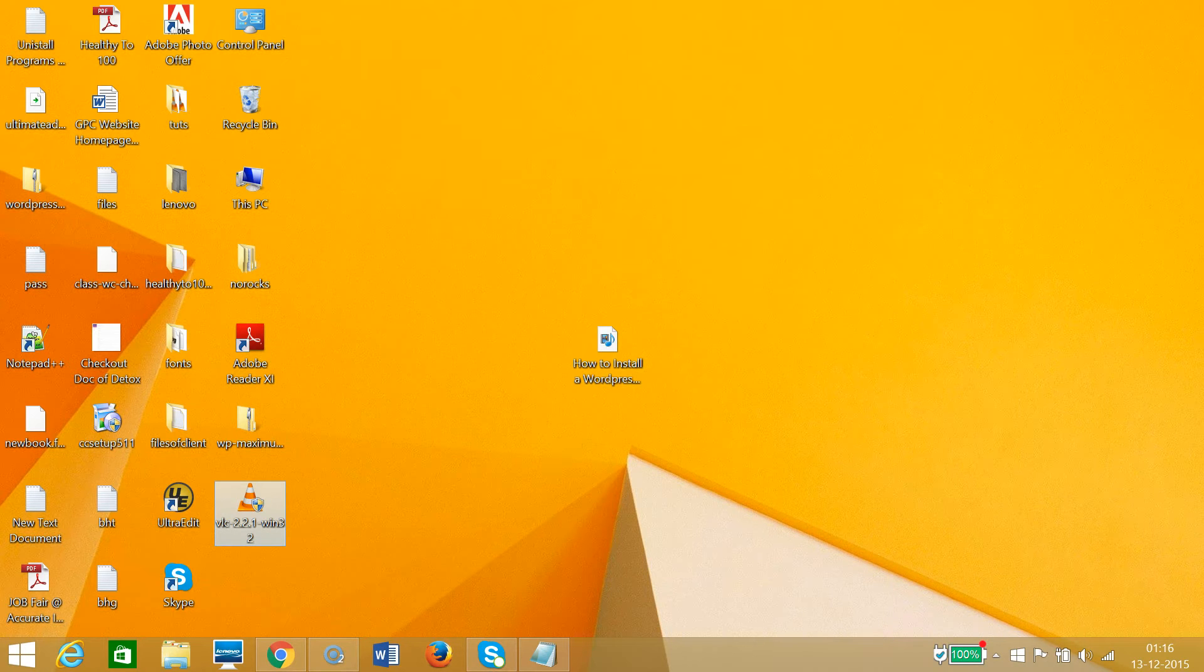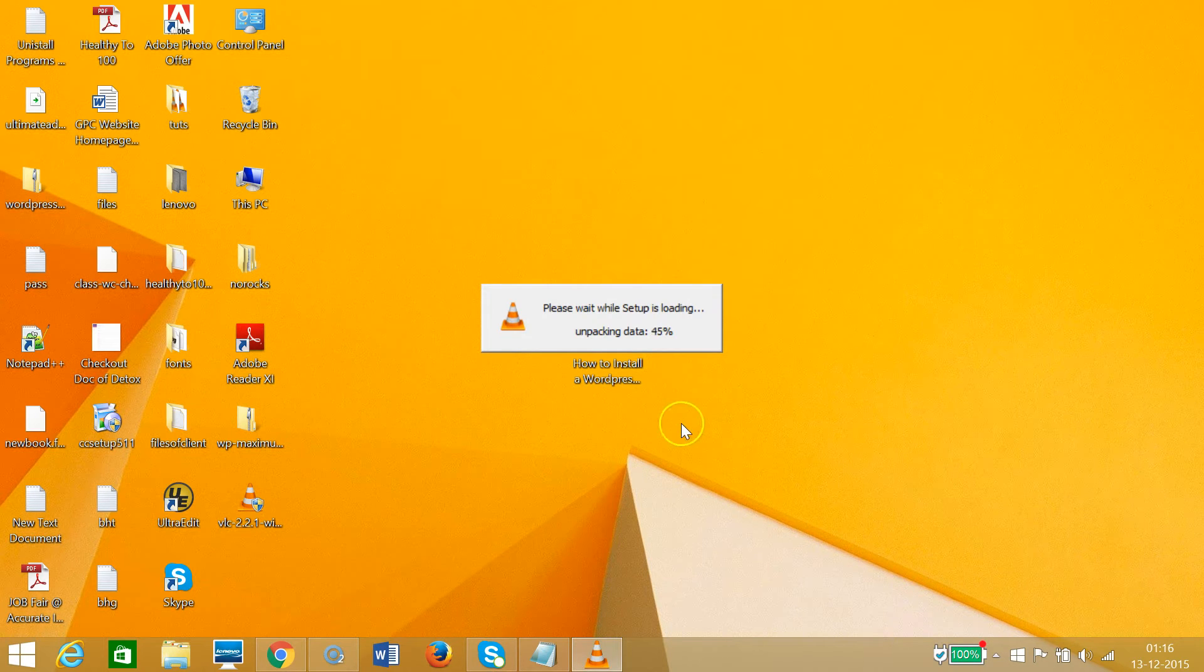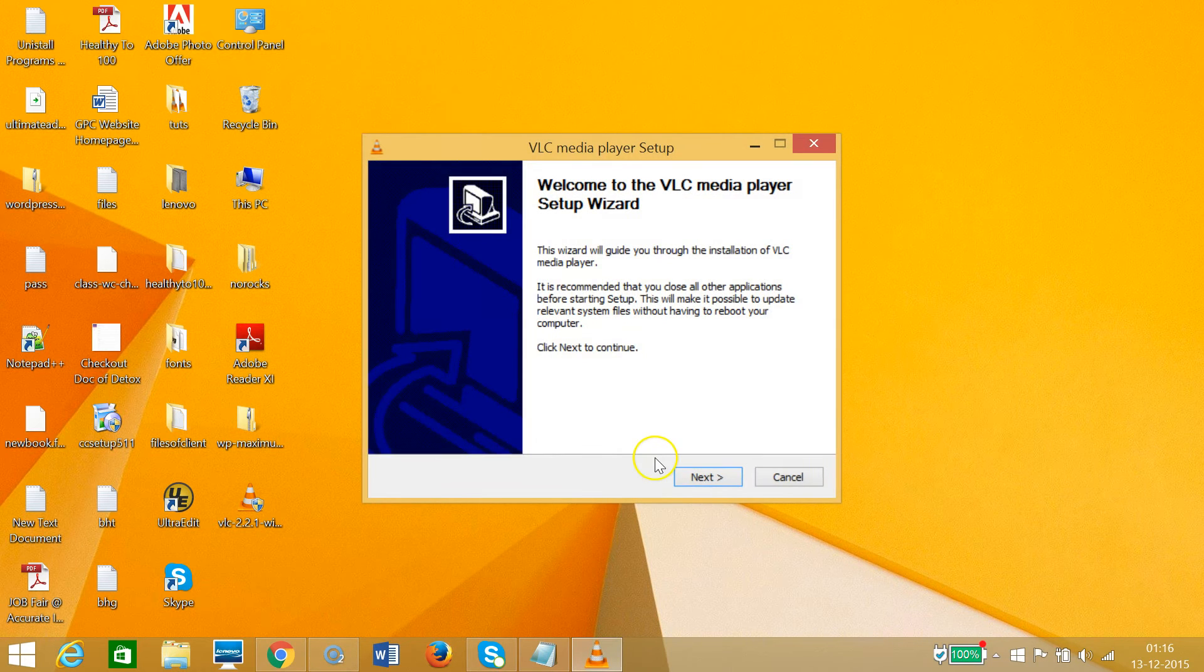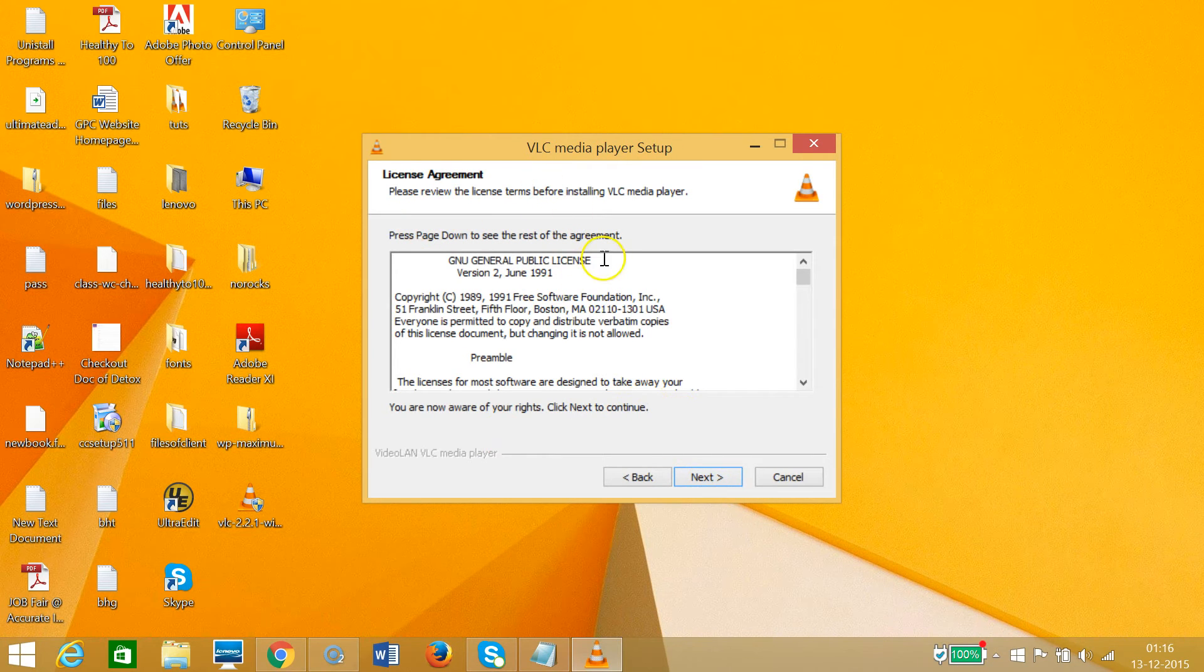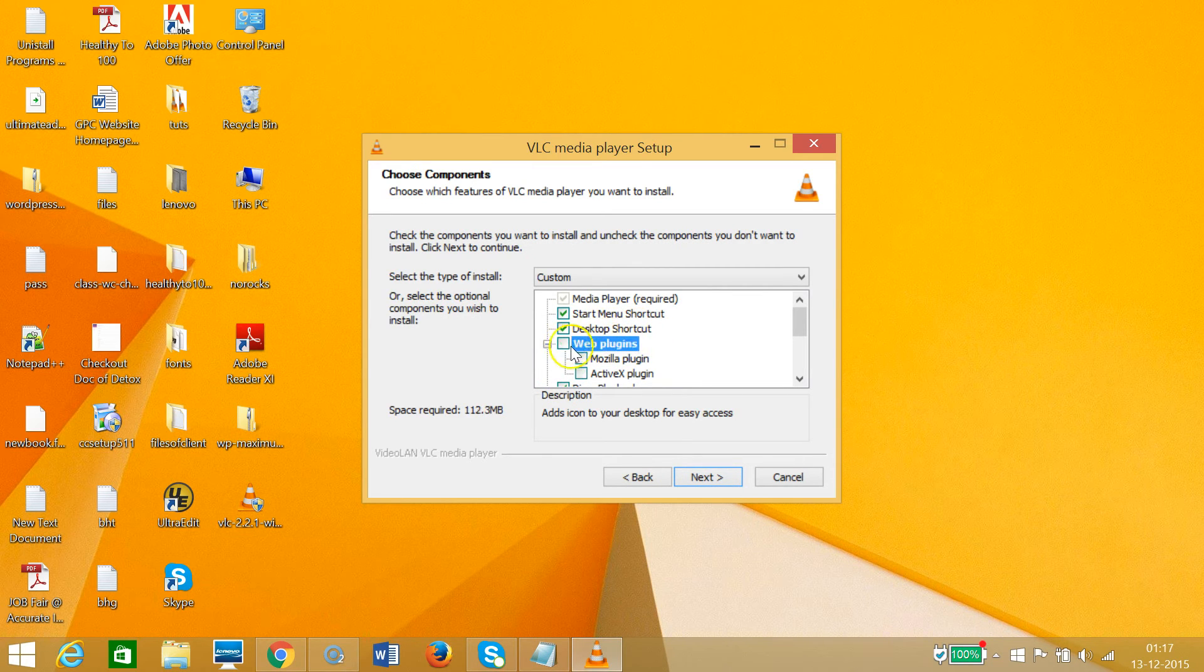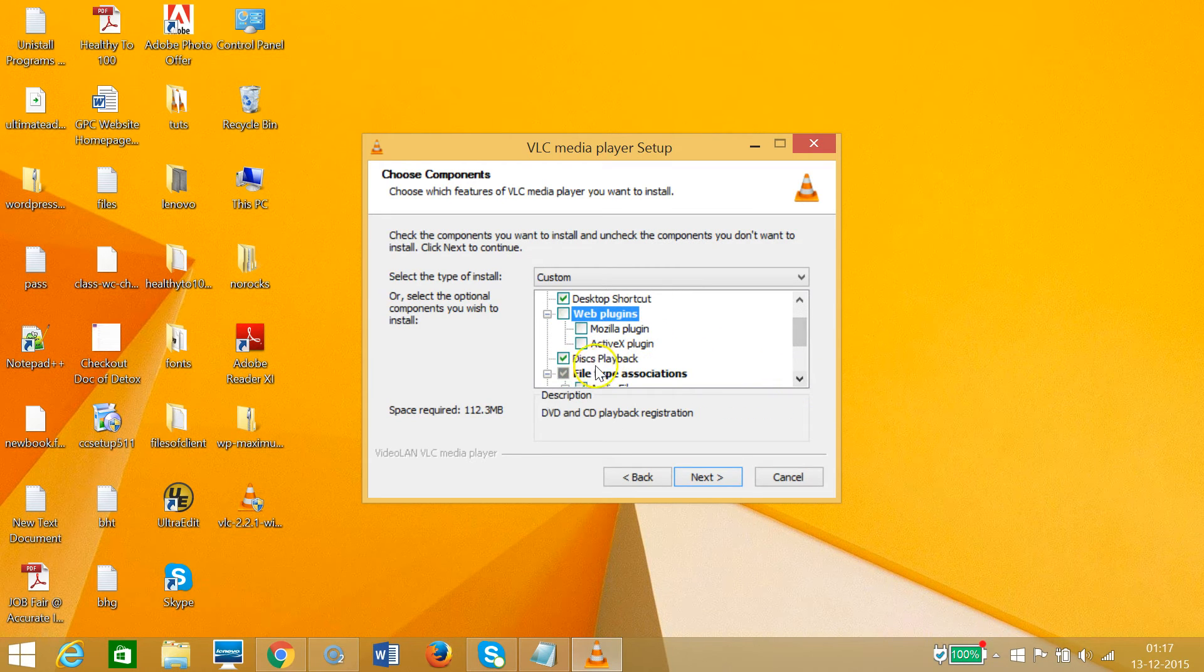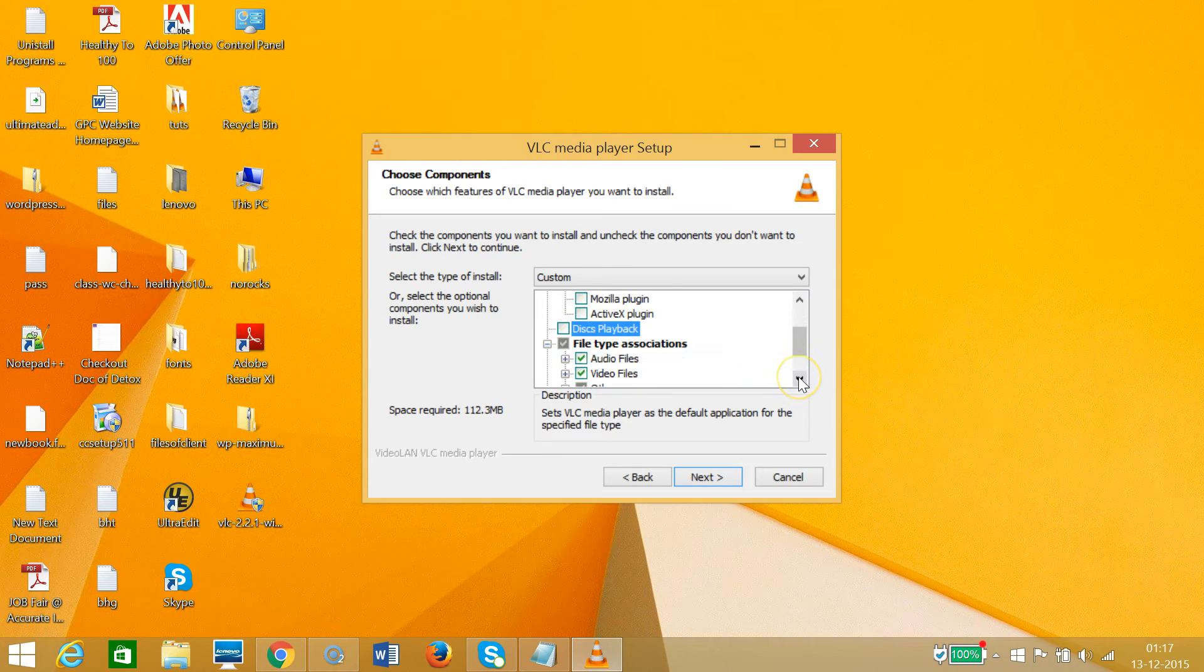Click Yes, select English, and click Next through the license agreement. As you can see, they have many options here. You can deselect some options if you don't want them. Click Next.